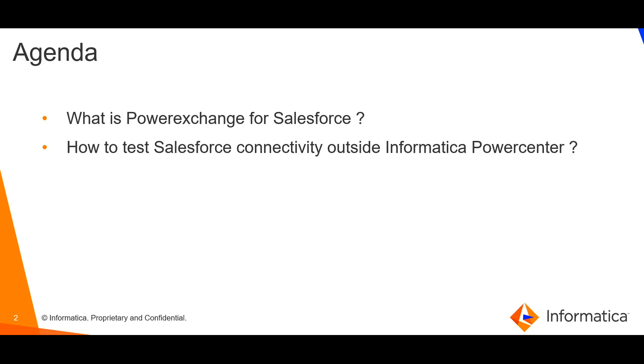The agenda of this video is: what is PowerExchange for Salesforce, and how to test Salesforce connectivity outside Informatica PowerCenter.